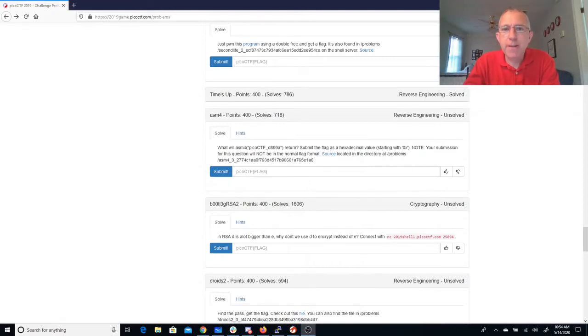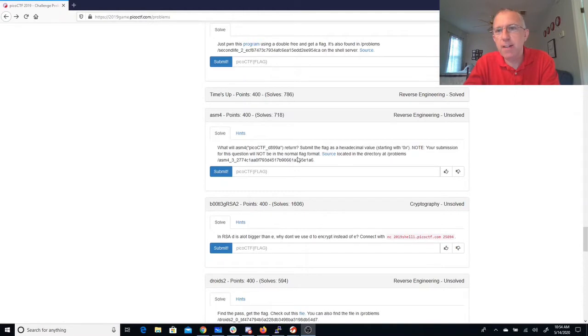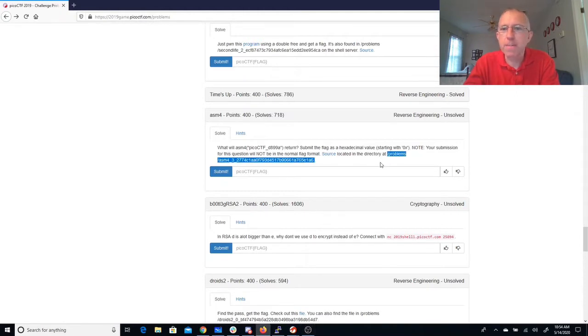What will ASM4 PCOCTFD 899A return? Submit the flag as a hexadecimal value starting with 0x. Won't be in the normal flag format found here. Okay, let's take a look.